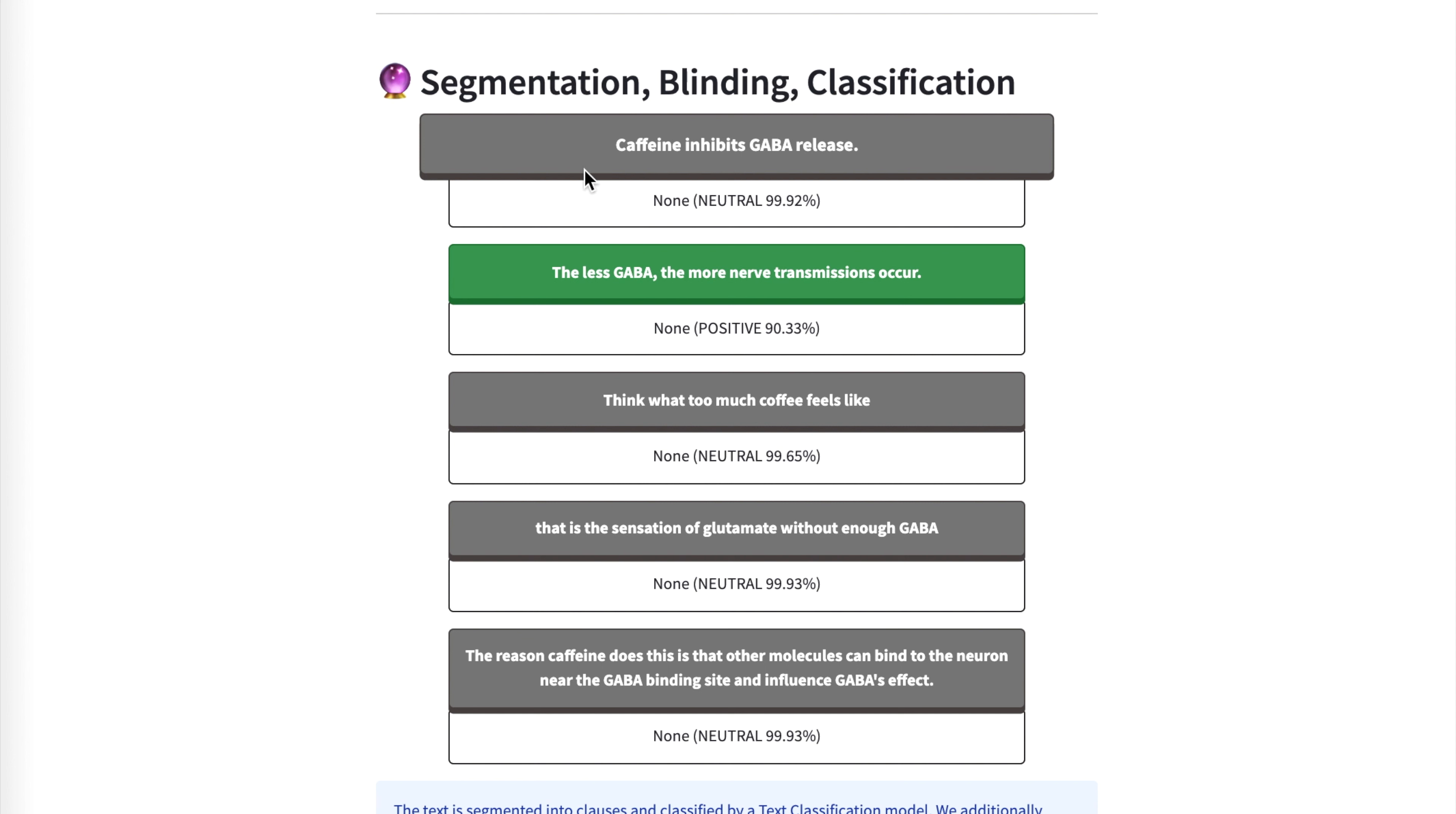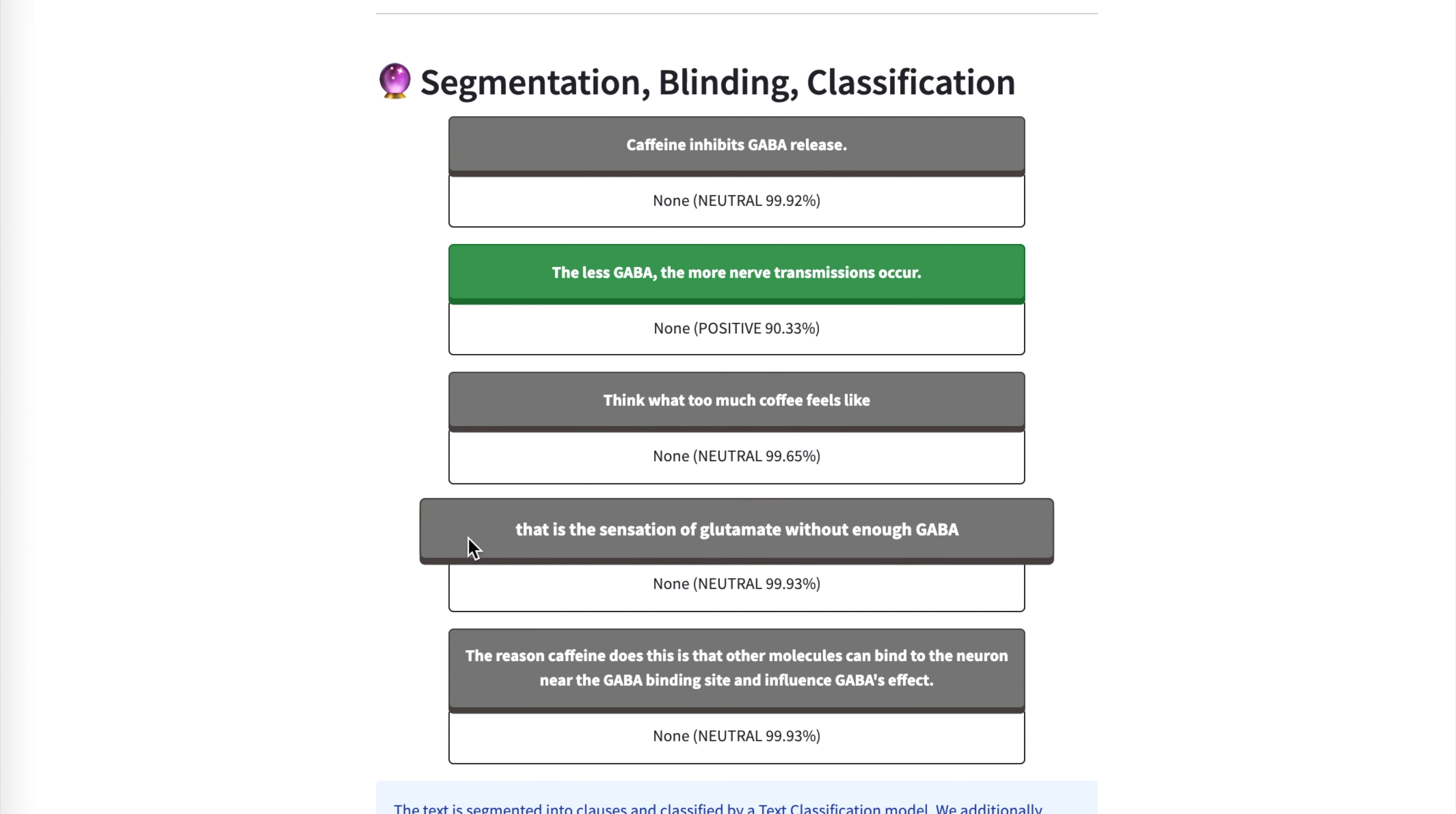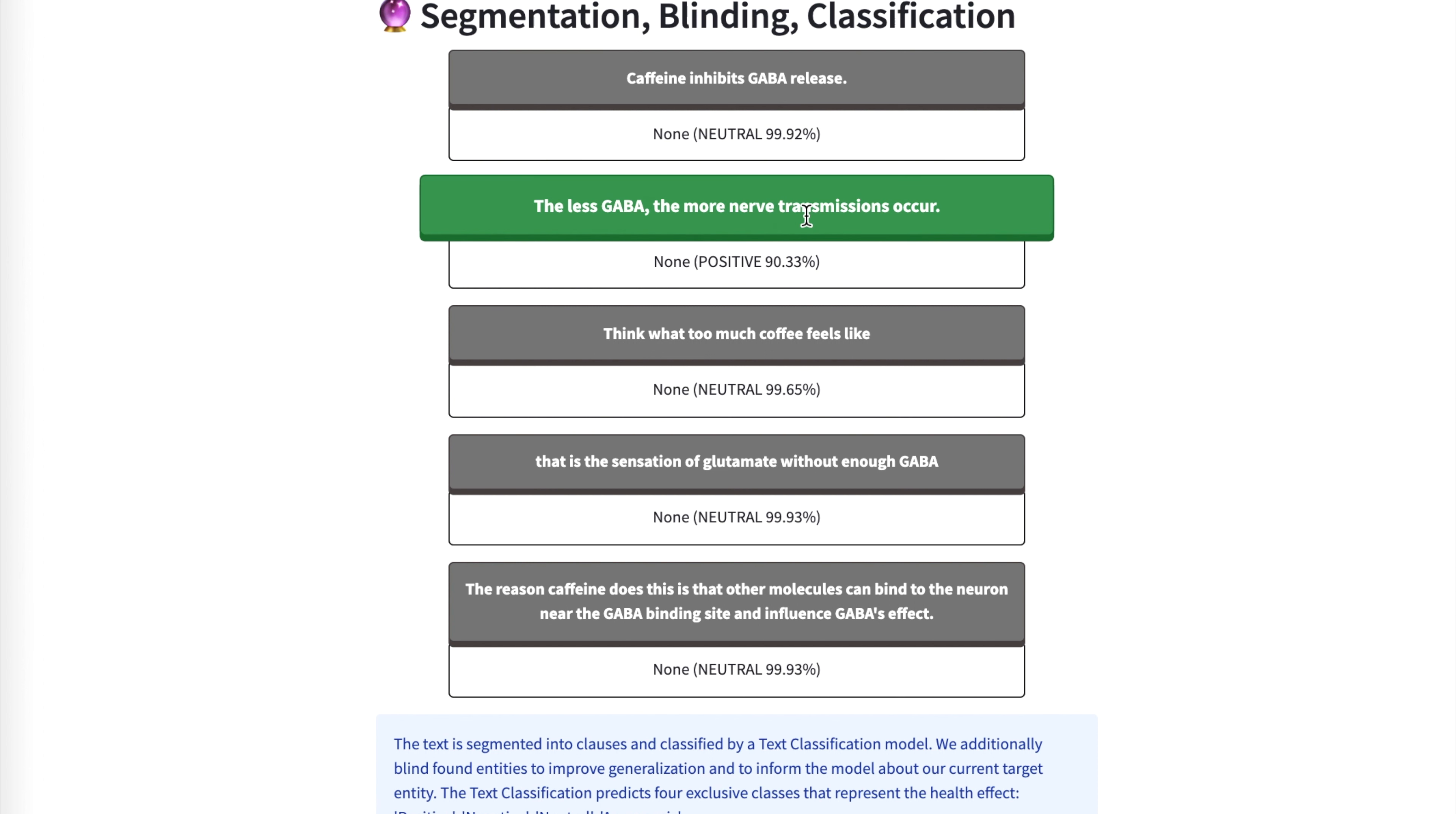So here we've chunked up each of the sentences or say half of long sentences and we're classifying them based on the sentiment. So a positive sentiment could be interesting for advocating for some kind of supplement. So the less GABA, the more nerve transmissions occur. So I guess in this case, we're saying that it's good that more nerve transmissions occur. And I'm not a doctor, a neuroscientist,